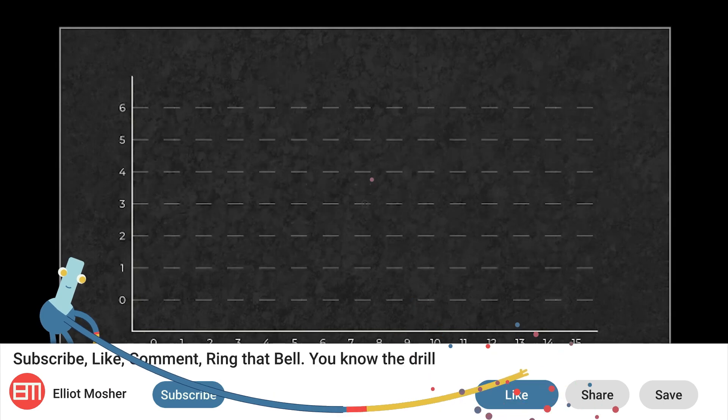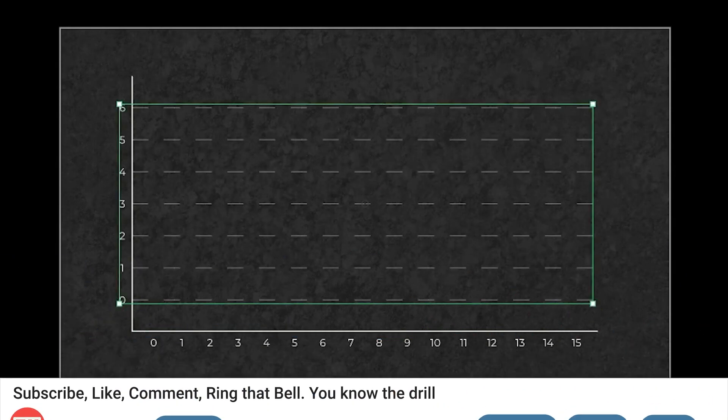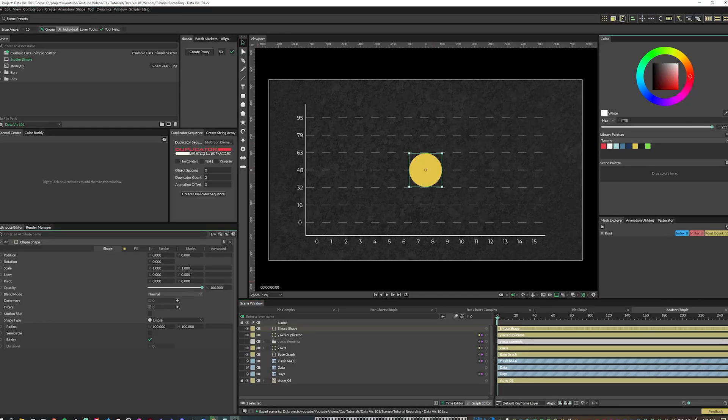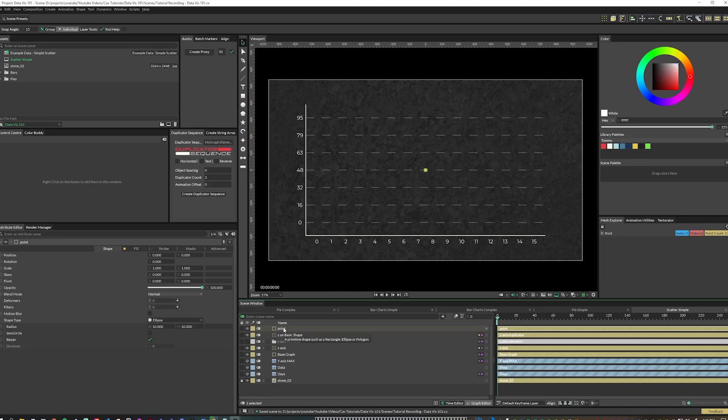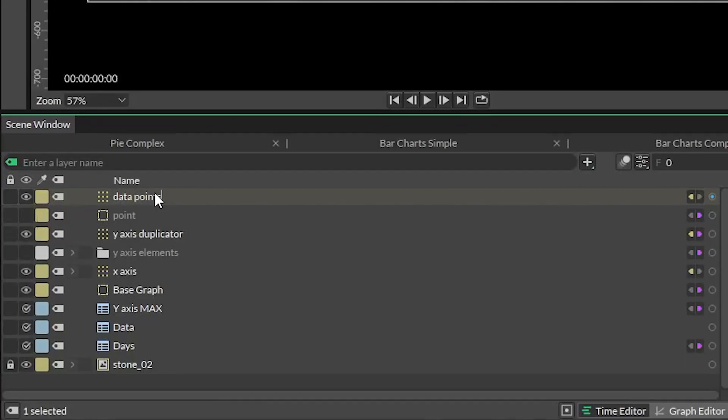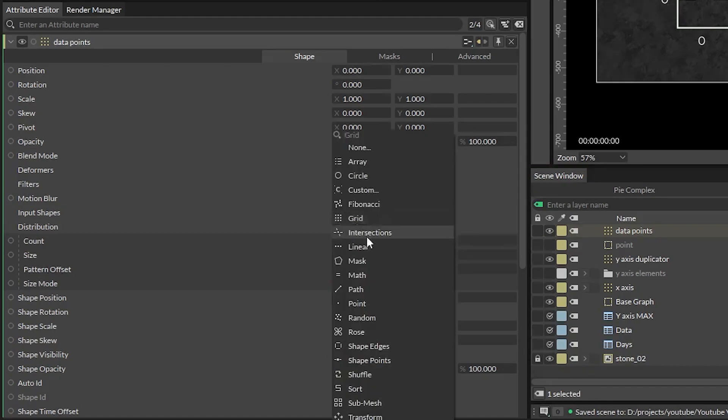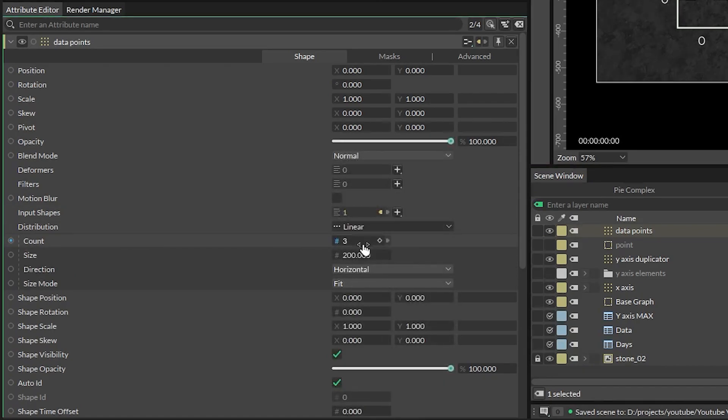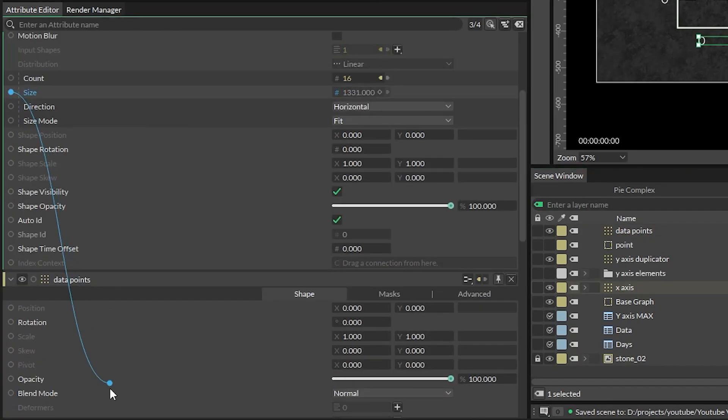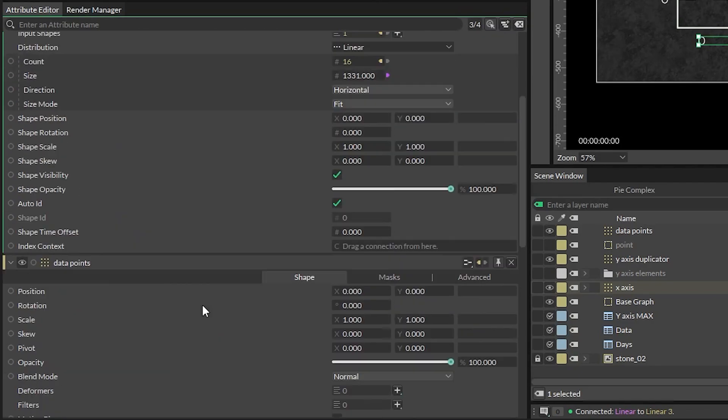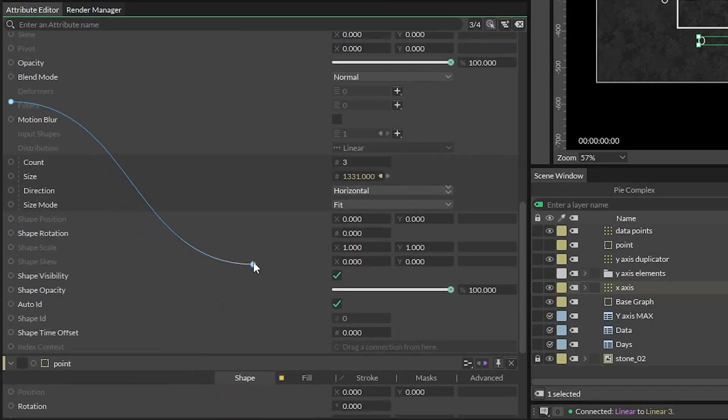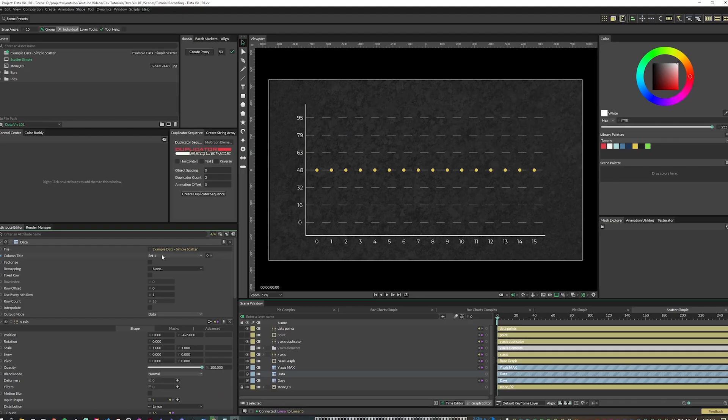All right, let's get scattering. This is actually the easy part. Create an ellipse or polygon and format it however you like and name it point. With that layer selected, alt-click on the duplicator icon and name that duplicator data points. Set the distribution to linear horizontal and connect the size and count attribute from our x-axis duplicator into this duplicator's size and count attributes.